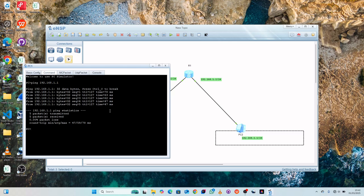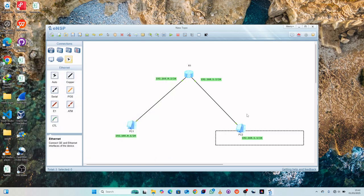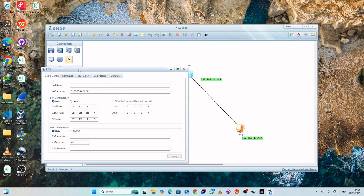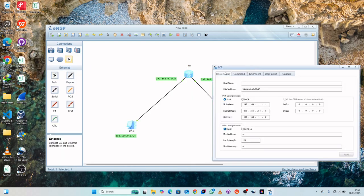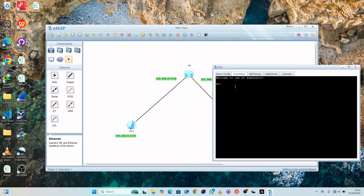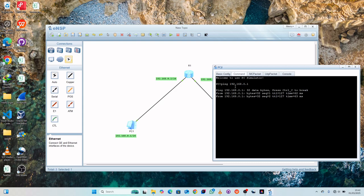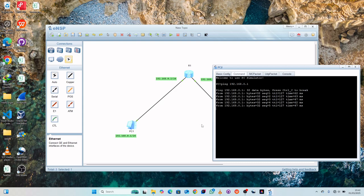Let's also try this from PC2 — ping PC1 through PC2. Type: ping 192.168.0.1 and press Enter. You can see we are also able to get replies from PC1 through our router, confirming two-way communication.